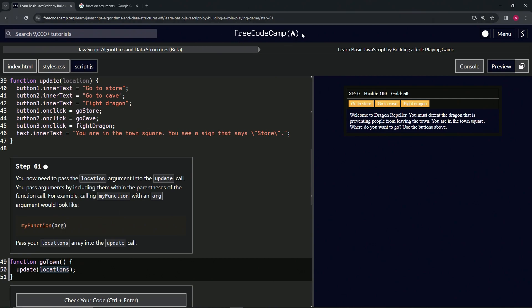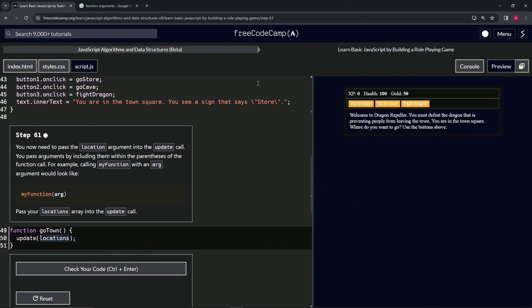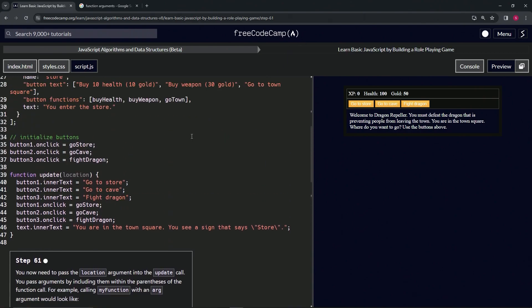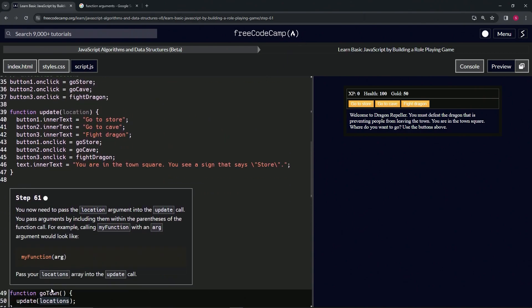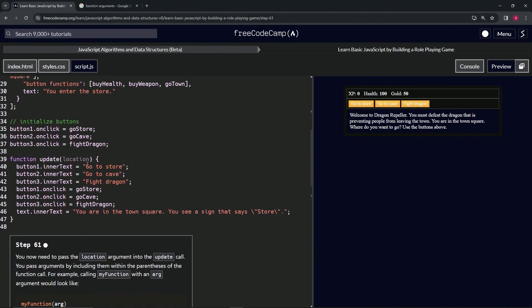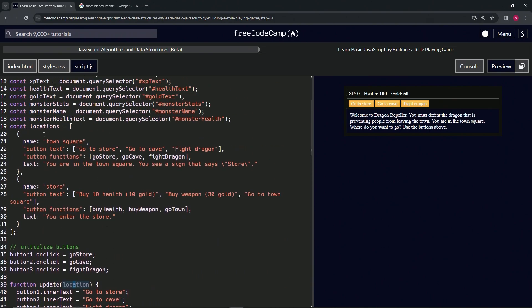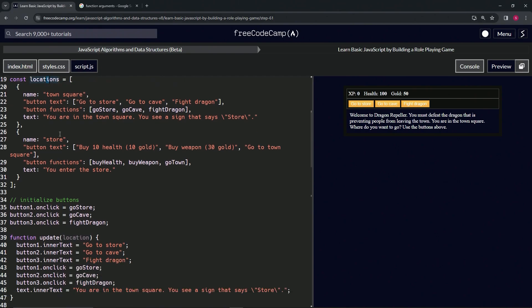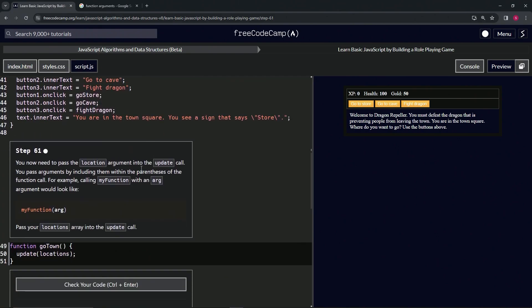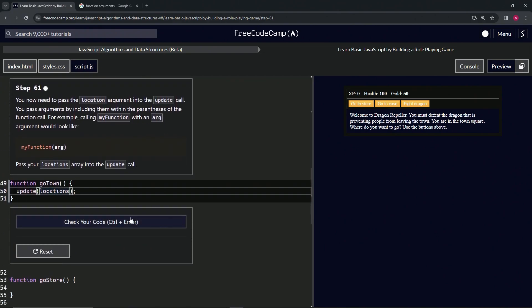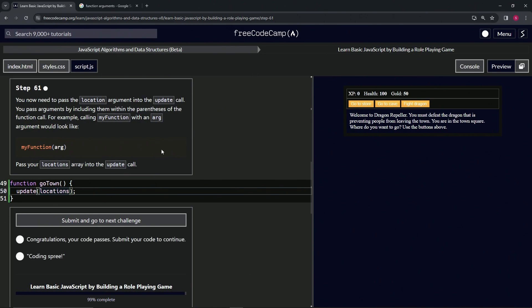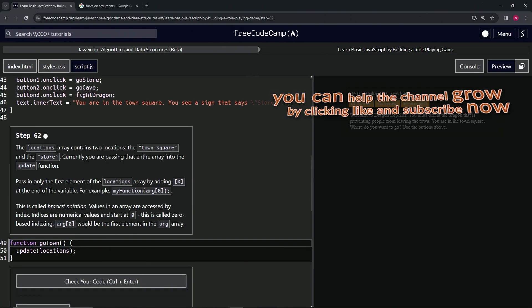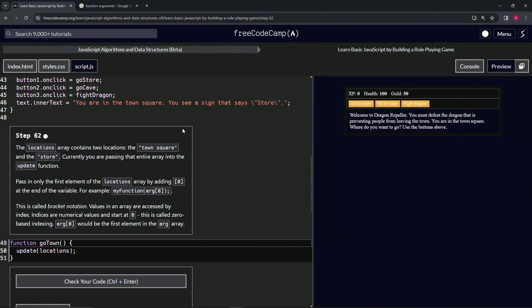Maybe thanks Free Code Camp for your tough love, but whatever. Like I said, this locations is the argument, this location is the parameter. This is the argument, this is the parameter. Alright, there we go. Let's go to the next one, looks good and submit it. Alright, now we're on to step 62 and we'll see you next time.